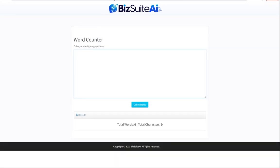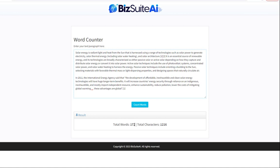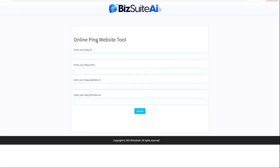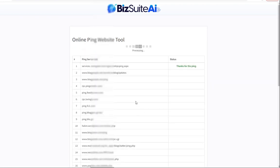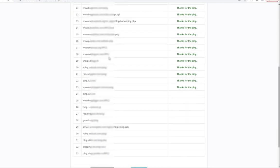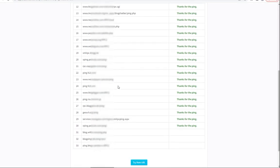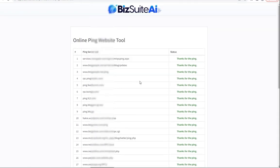We'll check the word counter — just copy some text like the Wikipedia article, paste it in, and count words: 172 words. Next, the online ping website tool. This is useful if you have a blog or website you update frequently and want to make sure search engines are seeing those updates. Here's my URL with the standard feed URL of forward slash feed. Submitting it goes through and pings a whole bunch of servers — all of these websites go and check my site to see if it has new content. If you do have new content, this is a great way to make sure that content gets out there.